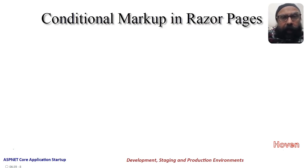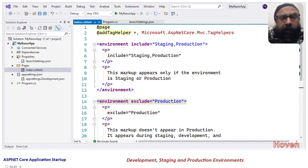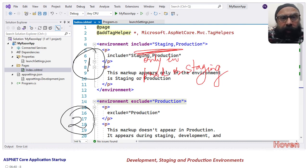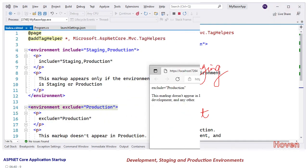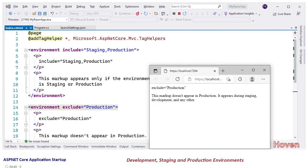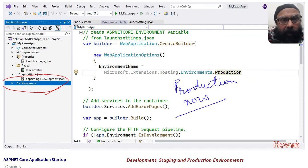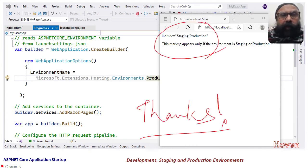ASP.NET Core makes available a tag helper called environment that allows us to render markup on the basis of the current environment. Let us look at the index.cshtml file — it contains two environment tags. The first tag uses an include attribute to specify that the markup will render only if the environment is production or staging. The second tag renders only if the environment is anything except production. When we run the app in development, we verify that the second tag appears but not the first. After changing the environment to production in program.cs and running again, the first environment tag renders but not the second, as expected. This is how we can work with environment settings. Thank you.